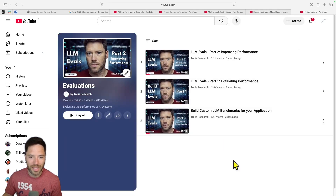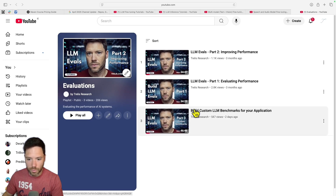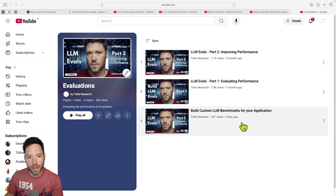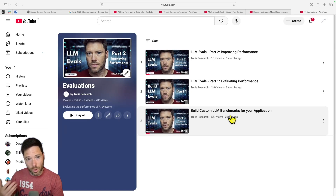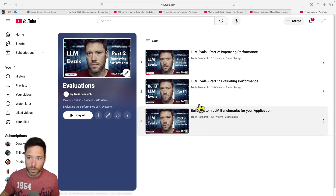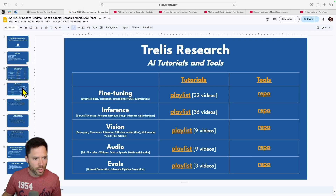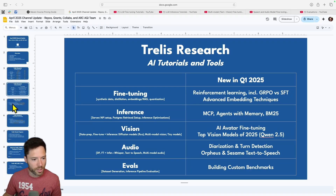For the evals repo, I added a video on building custom LLM benchmarks. You now have frameworks through these videos for how to create eval datasets — including manual review — how to run evaluations, and how to determine whether your LLM is performing well. I'll be adding more to each of the five repos over the next quarter.